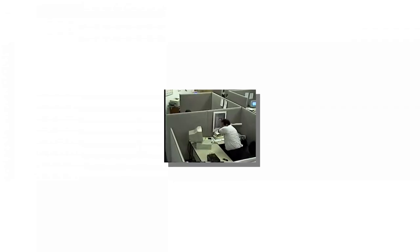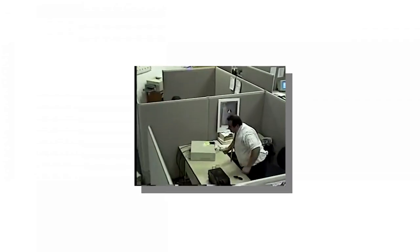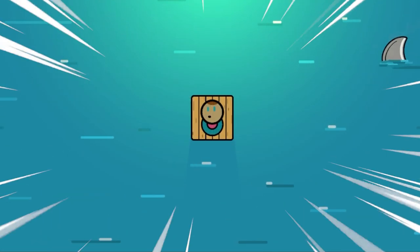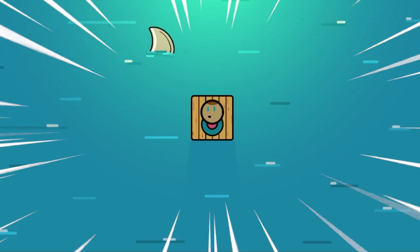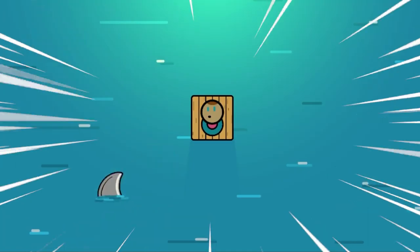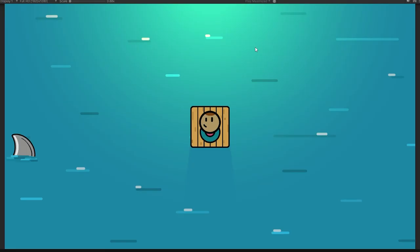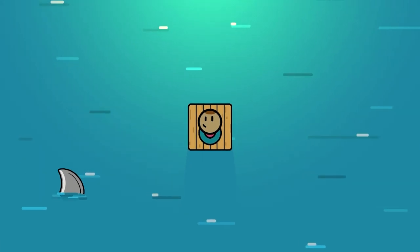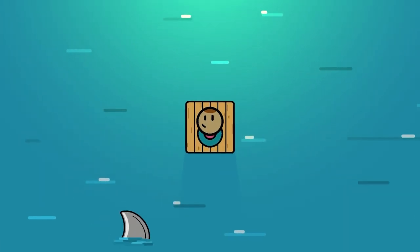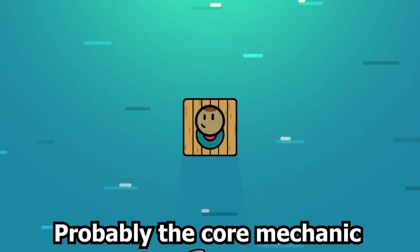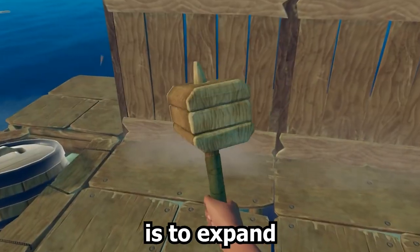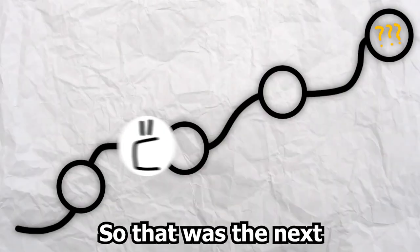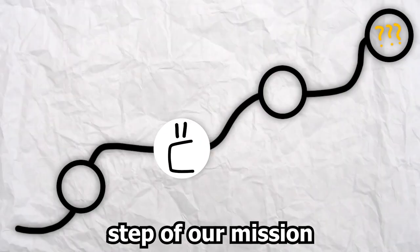Everything up until this point was pretty basic and easy, but things get a lot harder from now on. We had a little fun with the speed of Roberto. But getting back to work, we added a breathing animation for Maio, and he blinks occasionally. Probably the core mechanic of Raft is to expand your home, so that was the next step of our mission.